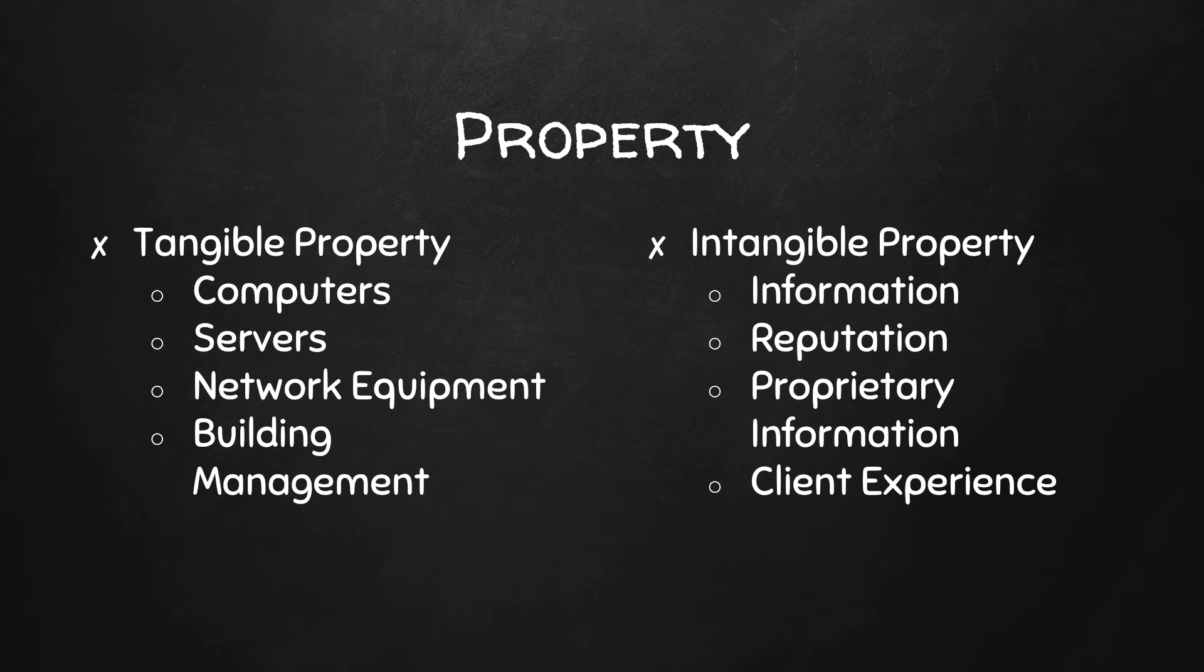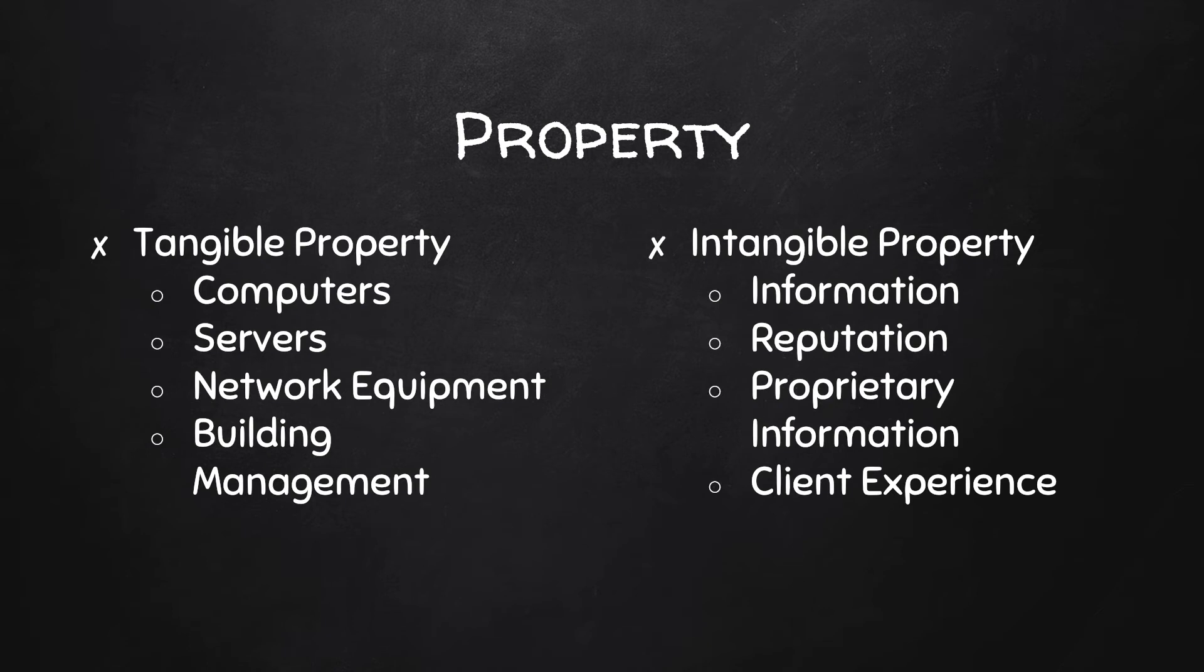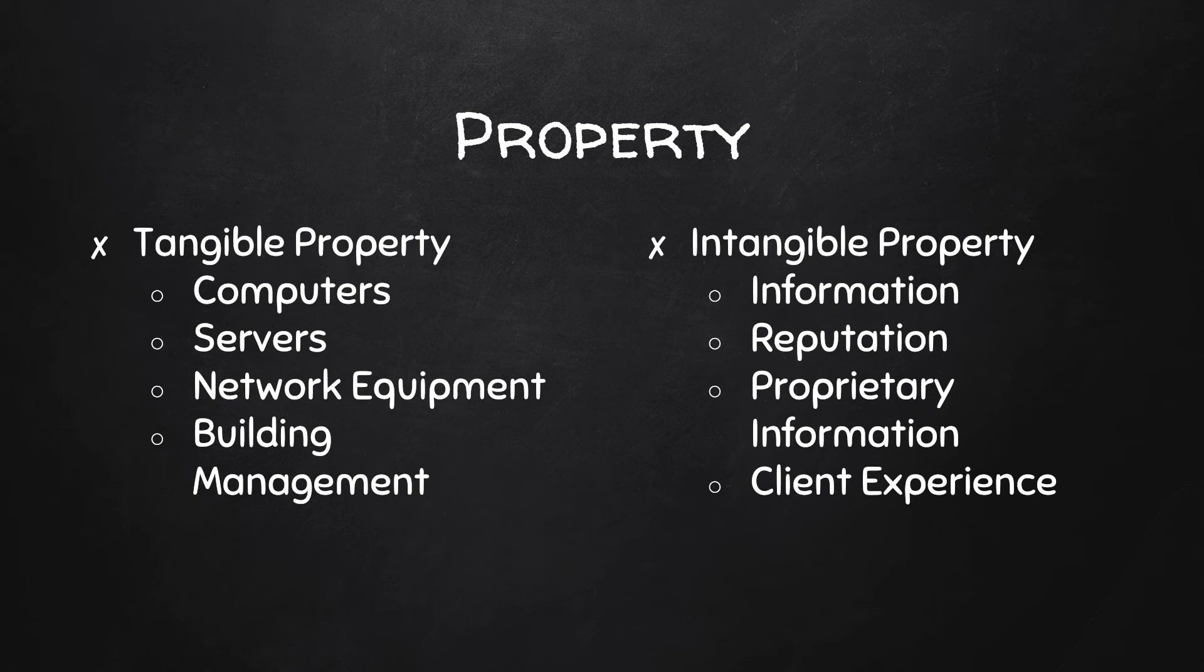It could be proprietary information. So maybe your company has secrets that you're trying to protect, patents, things like that. And it could also be something like client experience. A cyber attack could be simply a DDoS attack on servers providing a web page during a major sales event, say Black Friday. If clients have a poor experience, it could cost a company hundreds of millions of dollars.